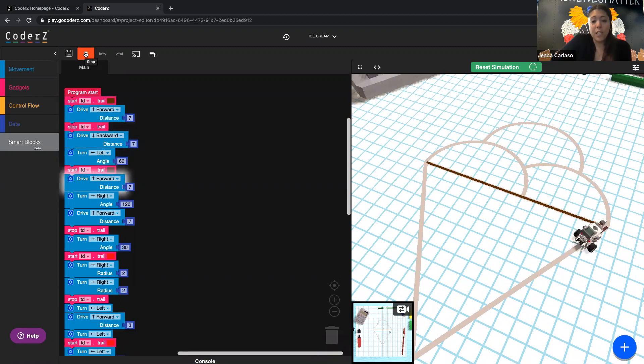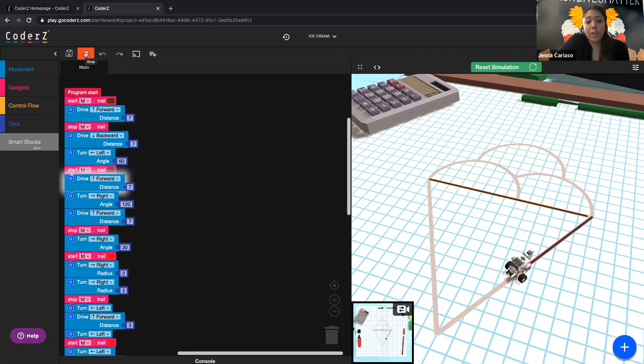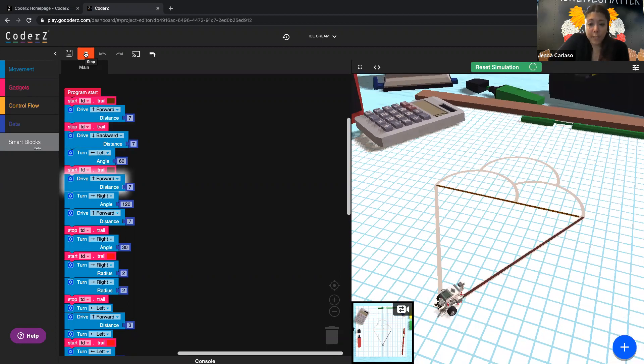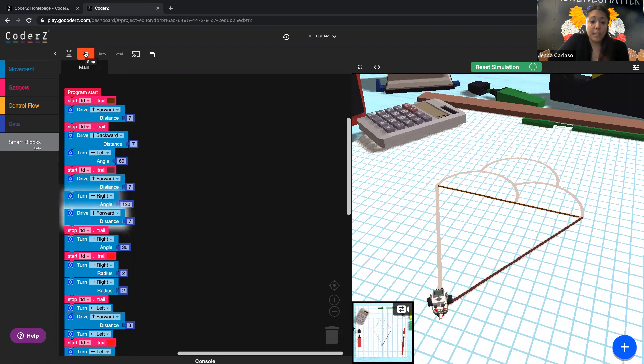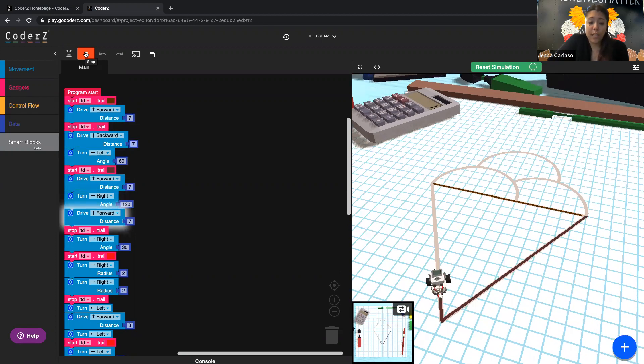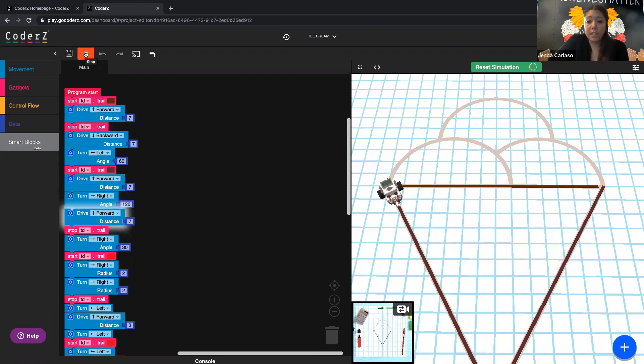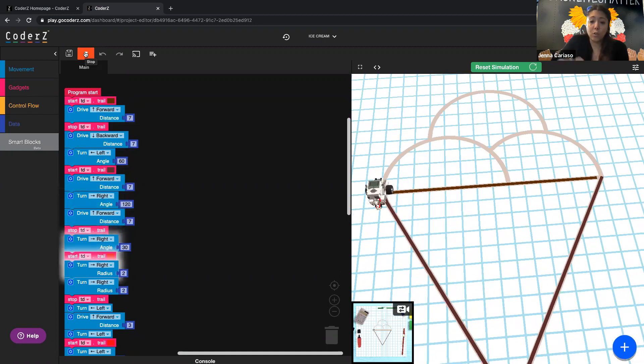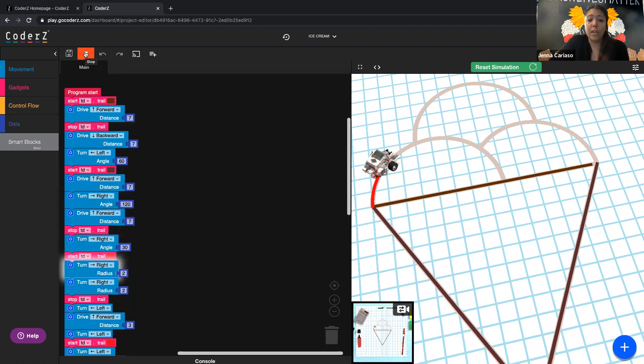This is an equilateral triangle, so I knew that all side lengths and all angles are going to be the same. Each side length is seven. Each angle within the triangle is 60, which means the external angles are 120.